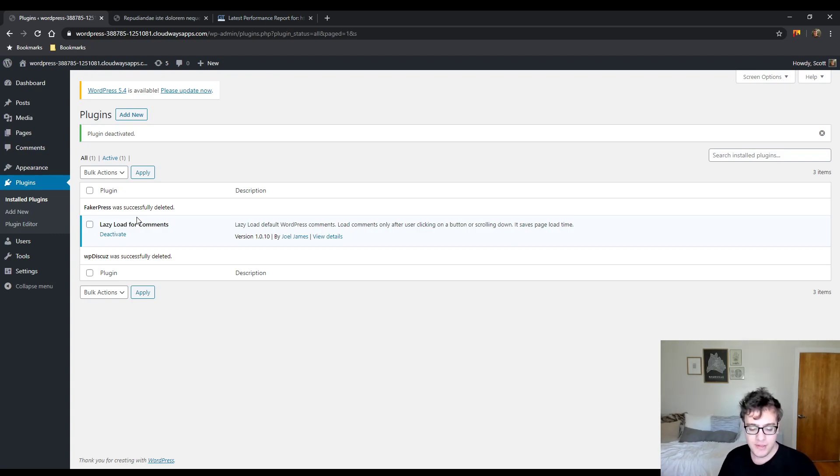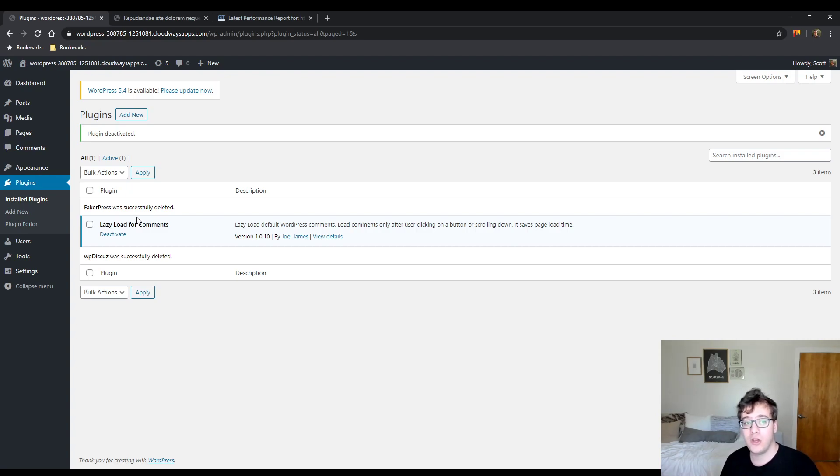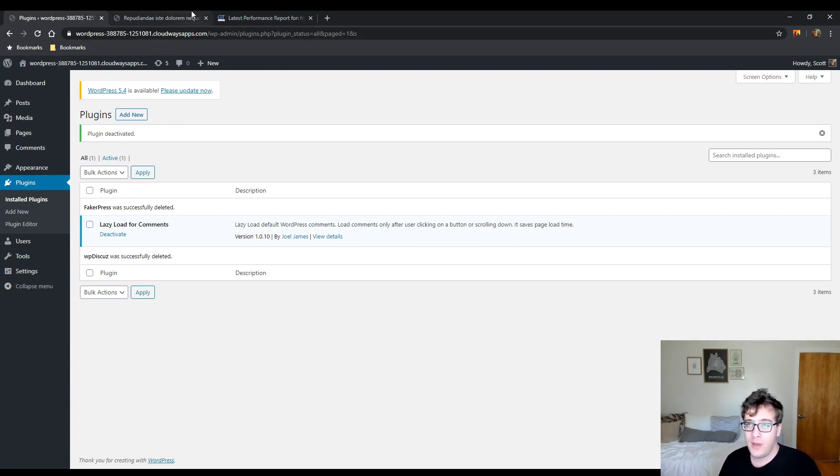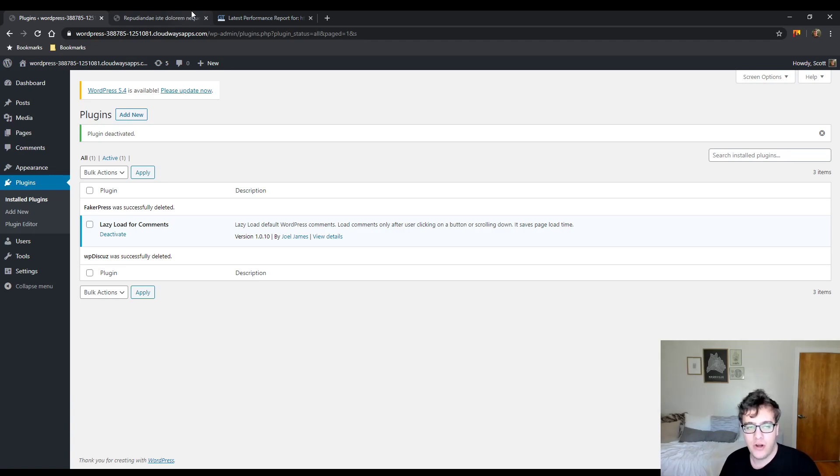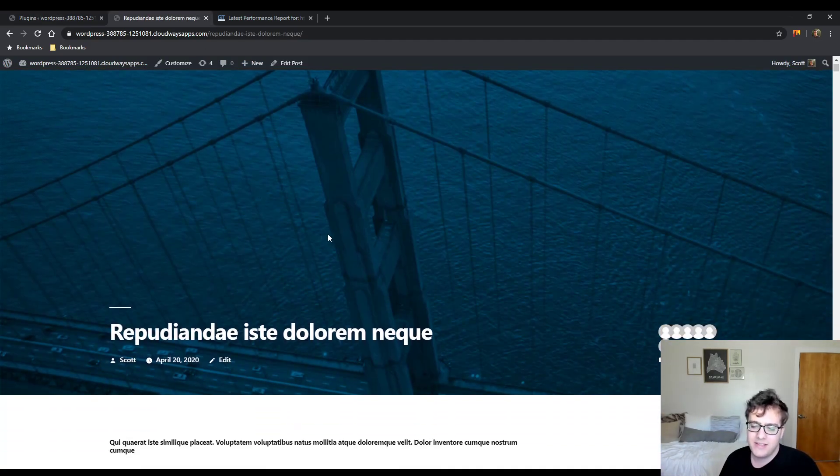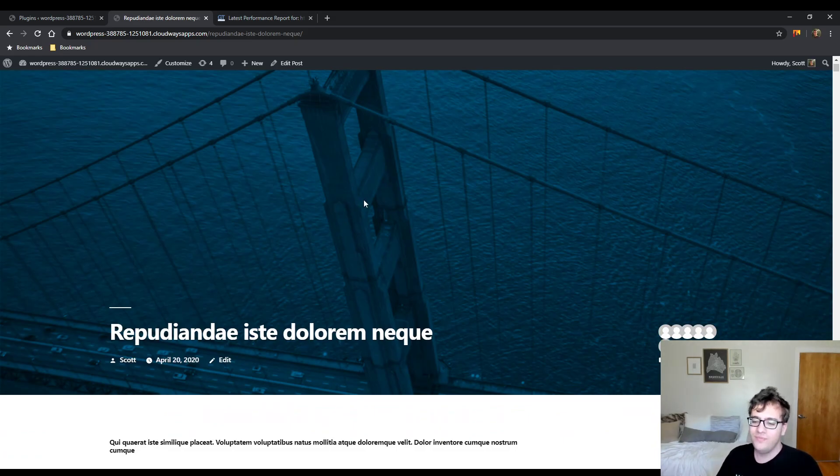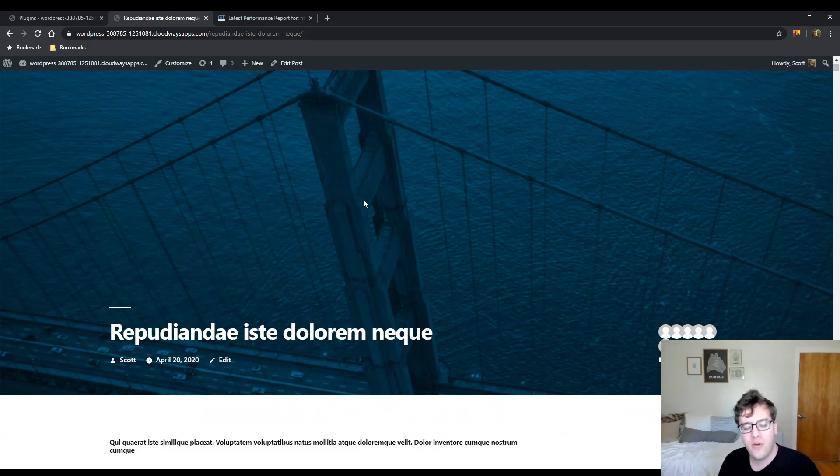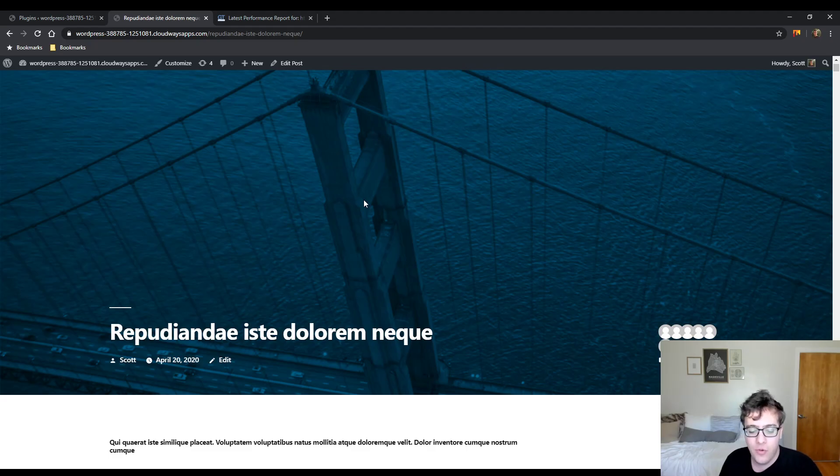Lazy Load for Comments is along the same concept but for the comments on your articles. Having a website where you are having an active comment base is good for your SEO, but it's also very challenging from a performance point of view.